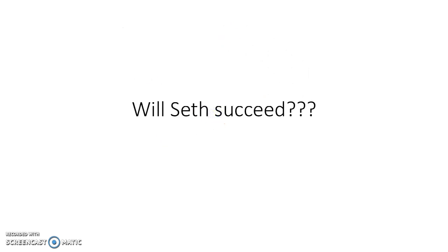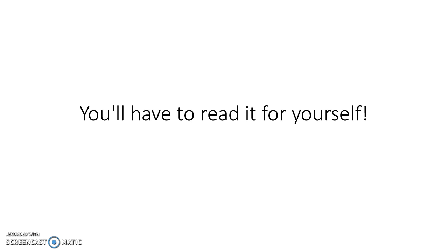And so of course, will Seth and Kendra succeed? Well, you're gonna have to find out yourself. So hope you enjoyed this presentation and I'll see you later.